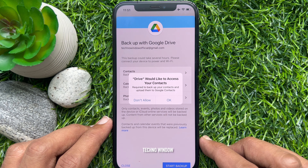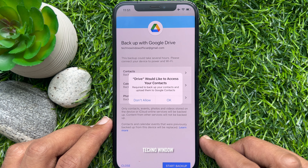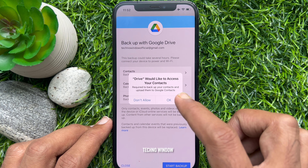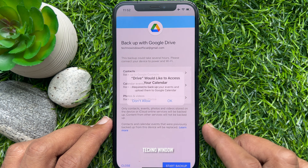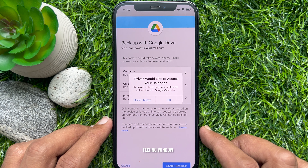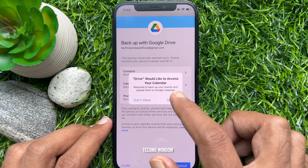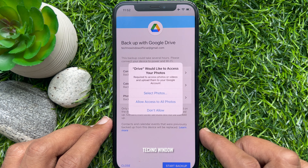Google Drive would like to access your contacts — tap OK. You also need to allow access for Calendar and Photos and Videos.